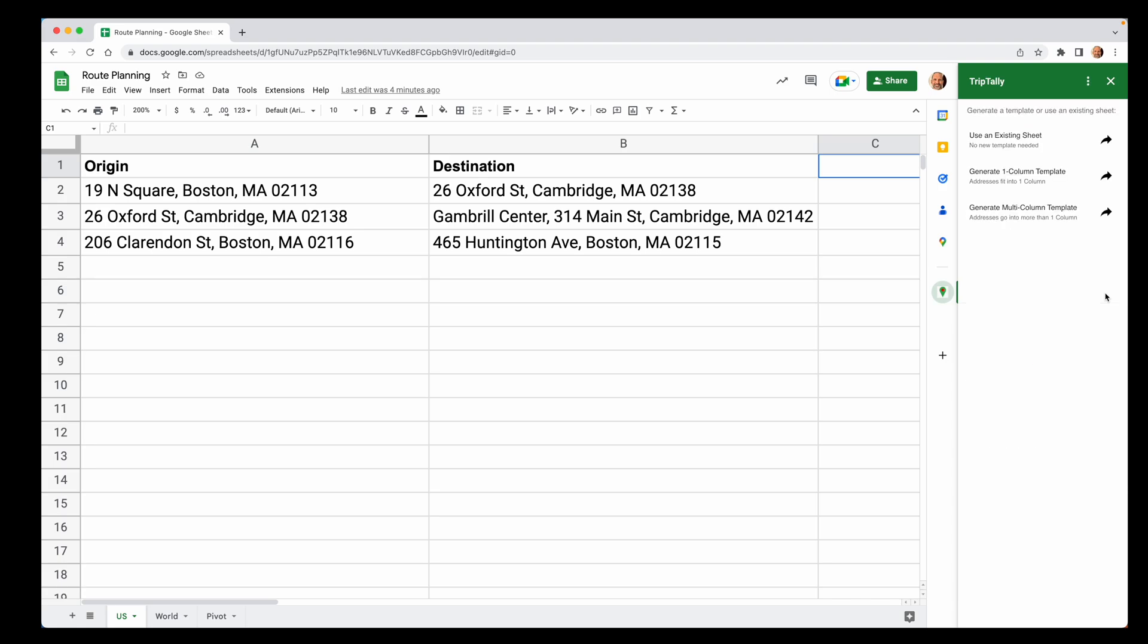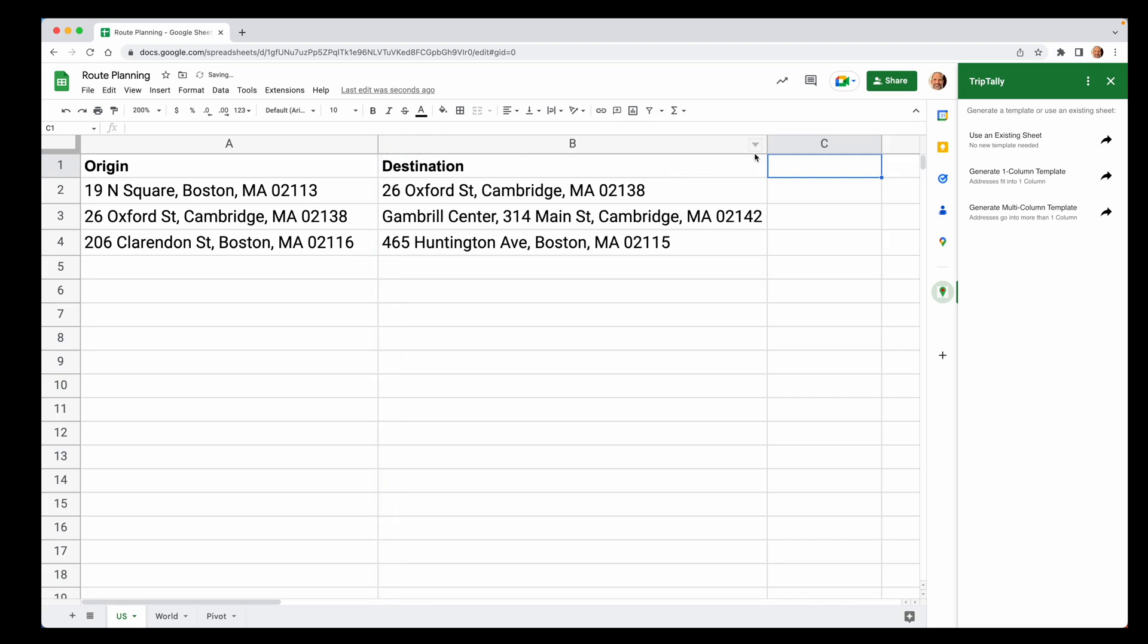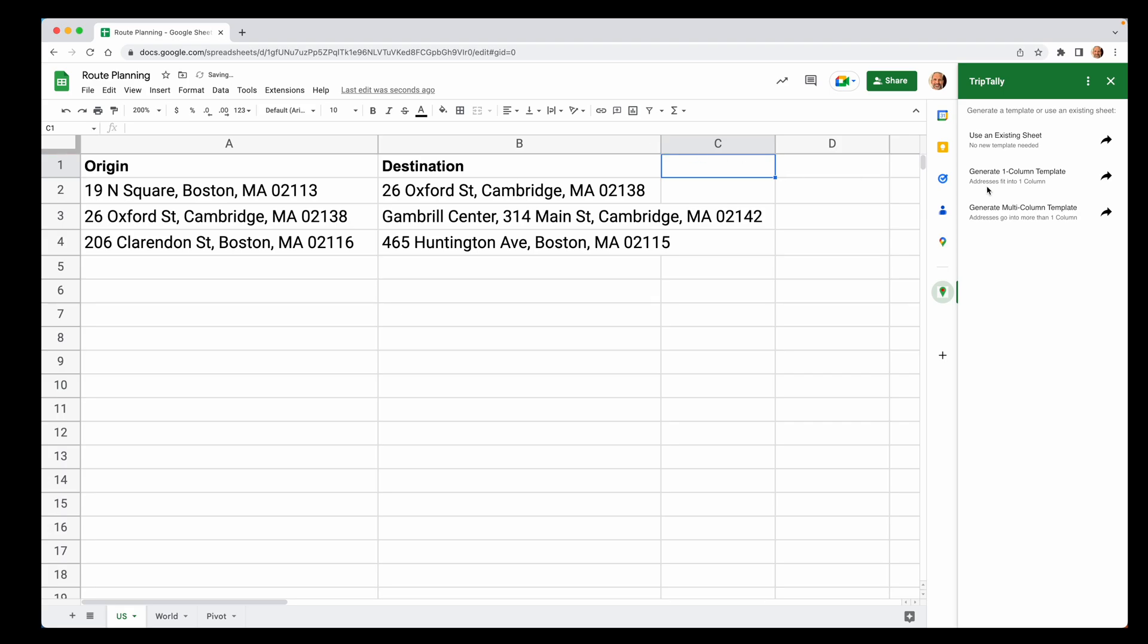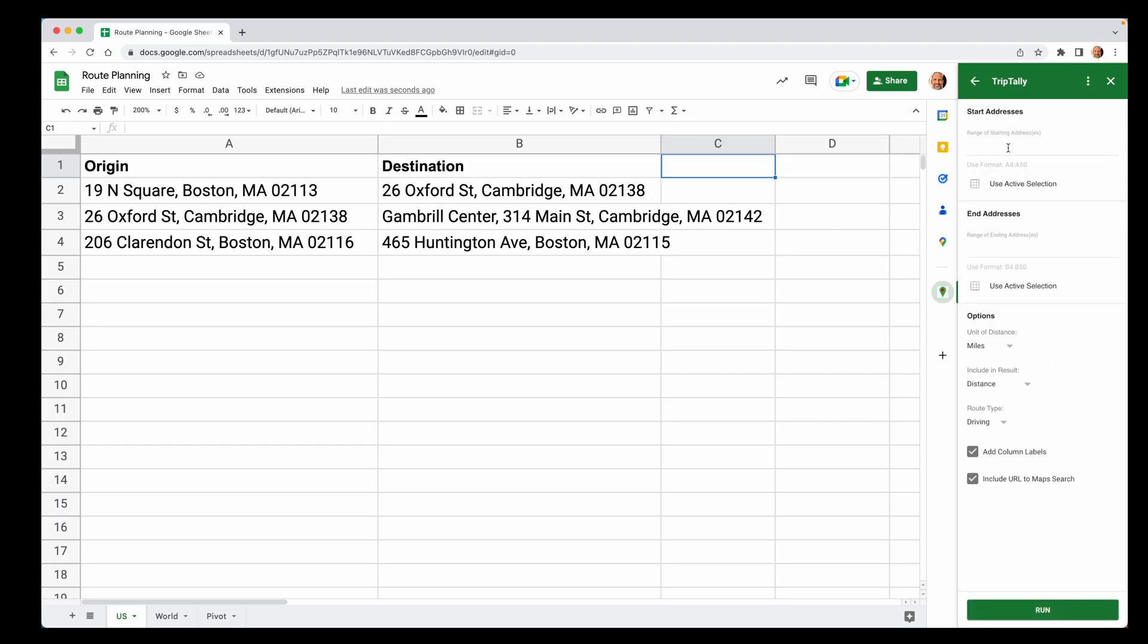Mine's already installed, so we will close this window, come down here, click on it, and it gives you a sidebar. So when you're using Trip Tally, there are only three steps that you have to go through to get the distances back into your sheet. Let's make a little bit more room here so we can see what we're doing.